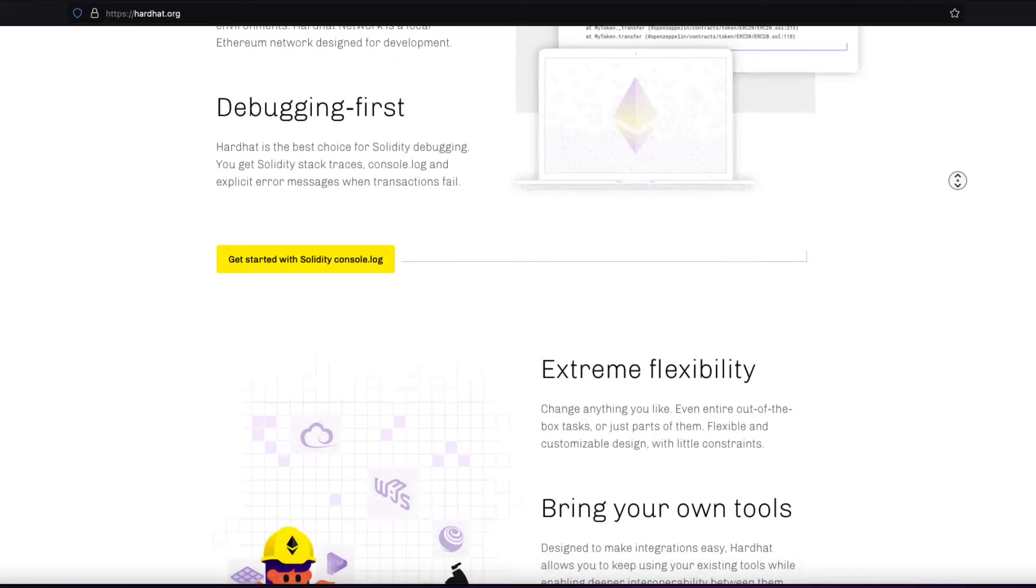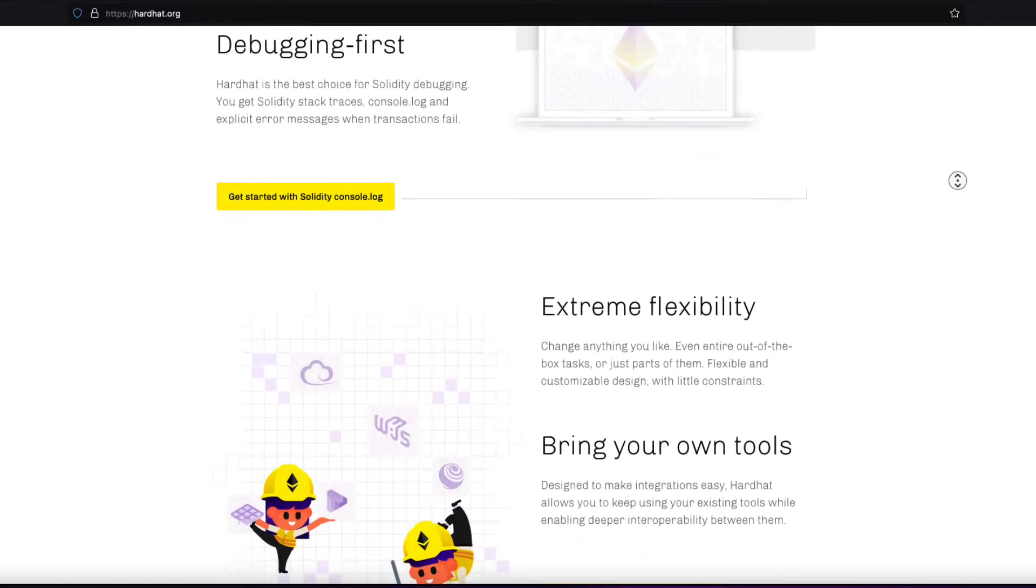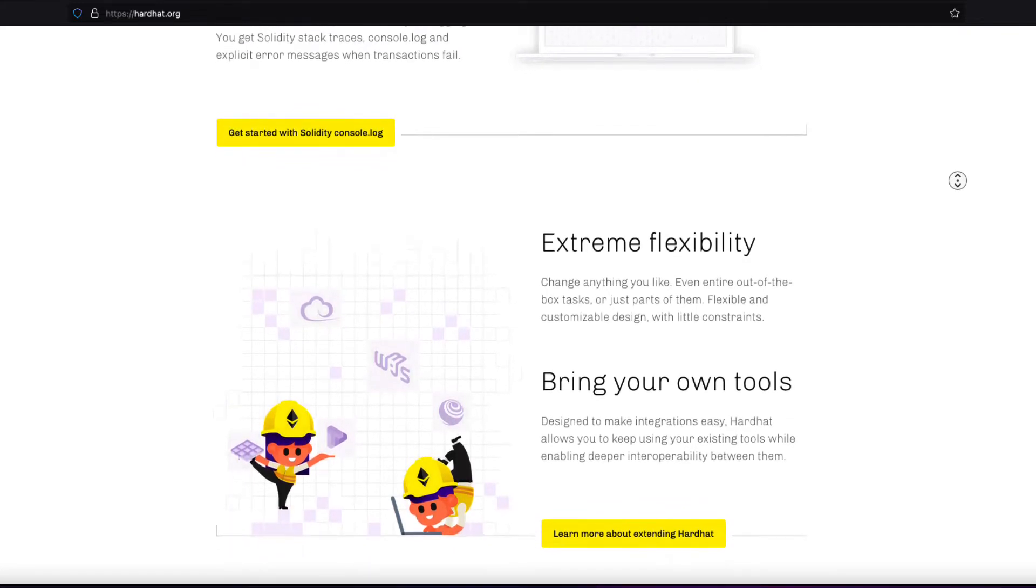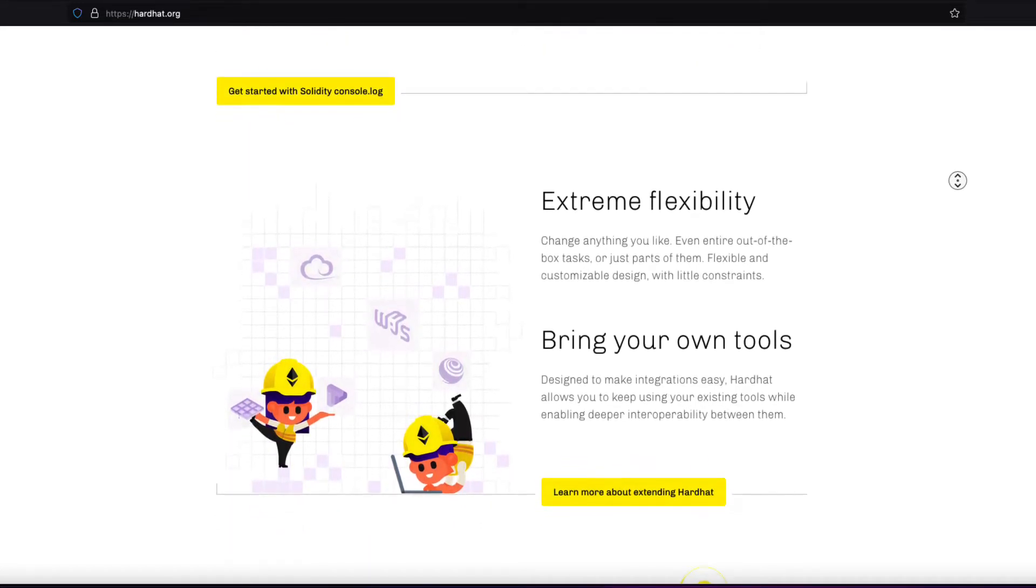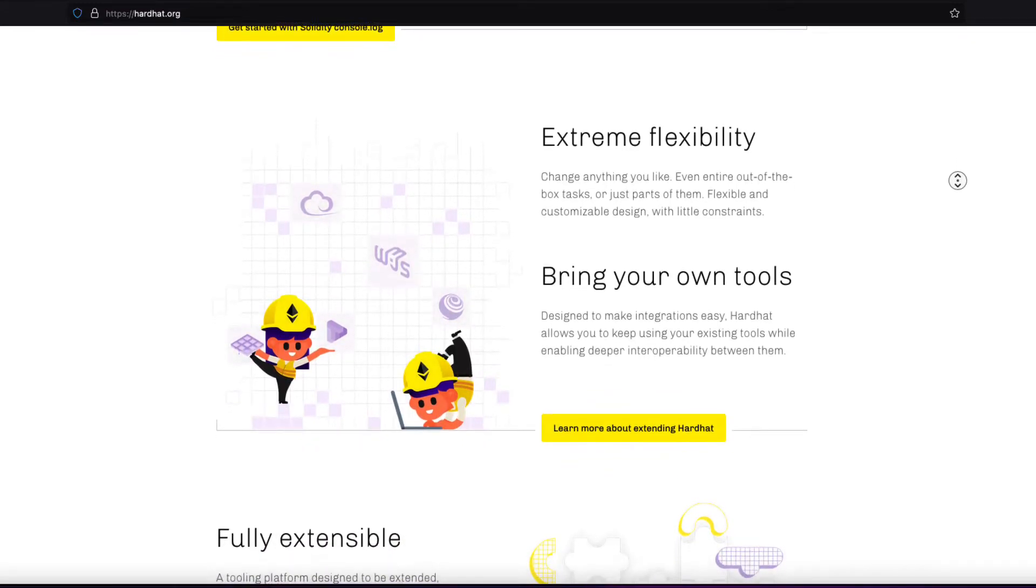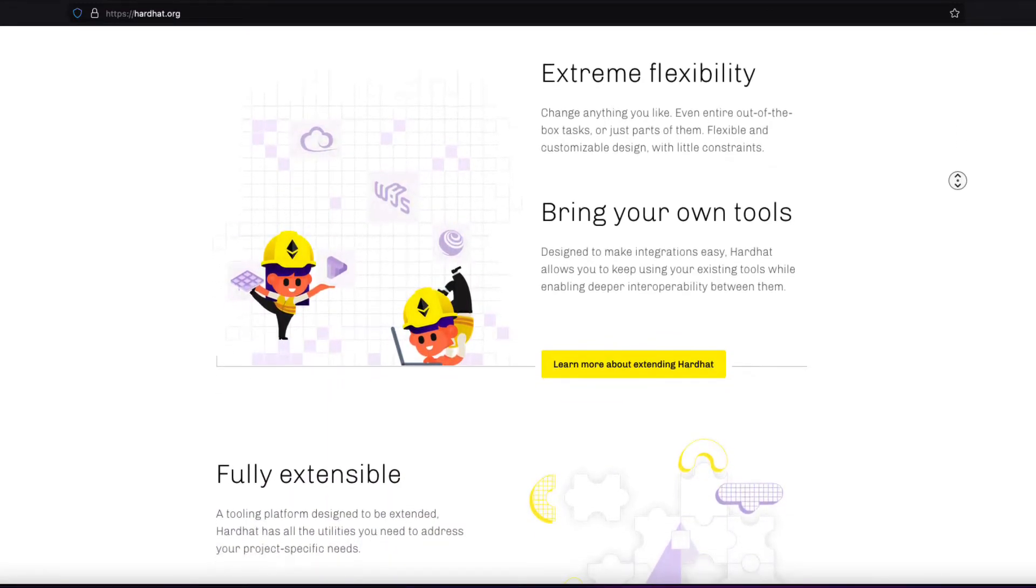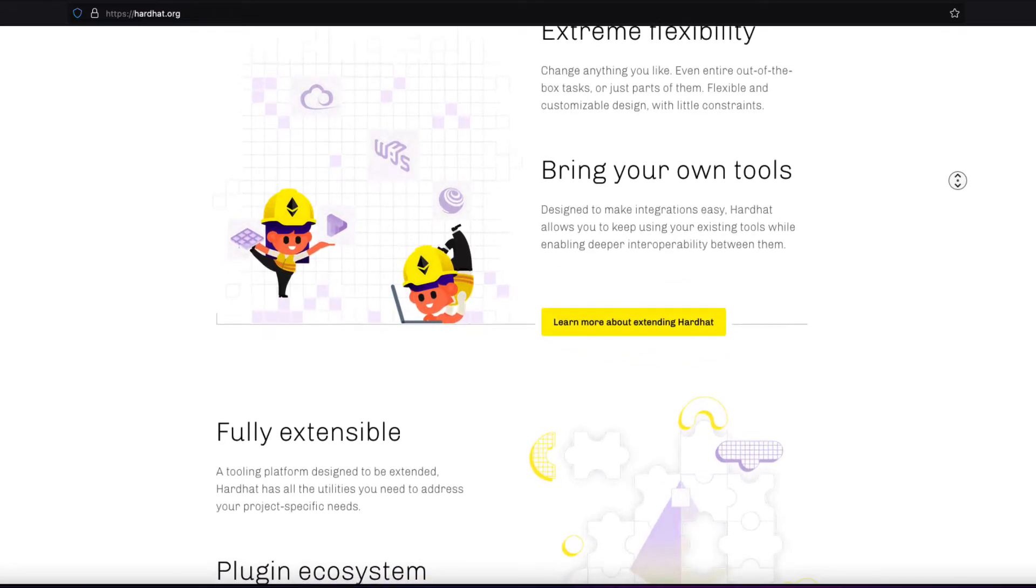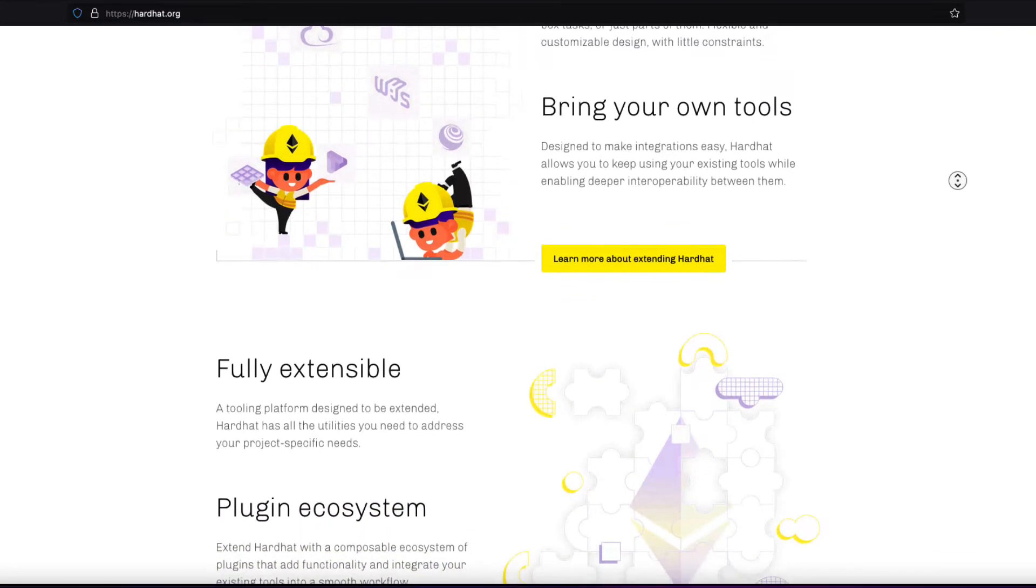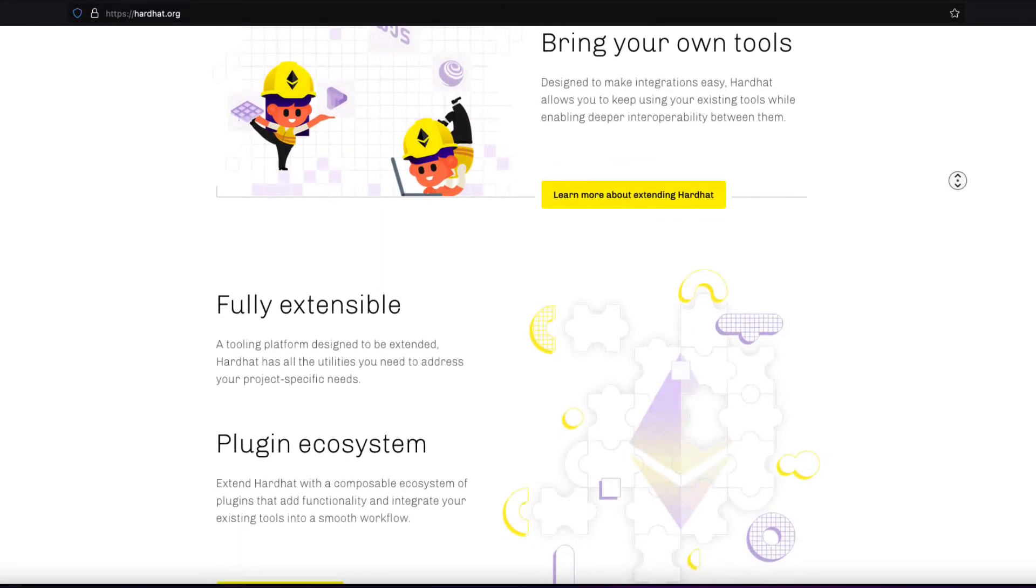There's also mainnet forking, where you can copy the state of the mainnet blockchain, the Ethereum mainnet, into your local environment, including balances and deployed contracts. So you can access the mainnet blockchain, the number one official blockchain for Ethereum, but a copied state.